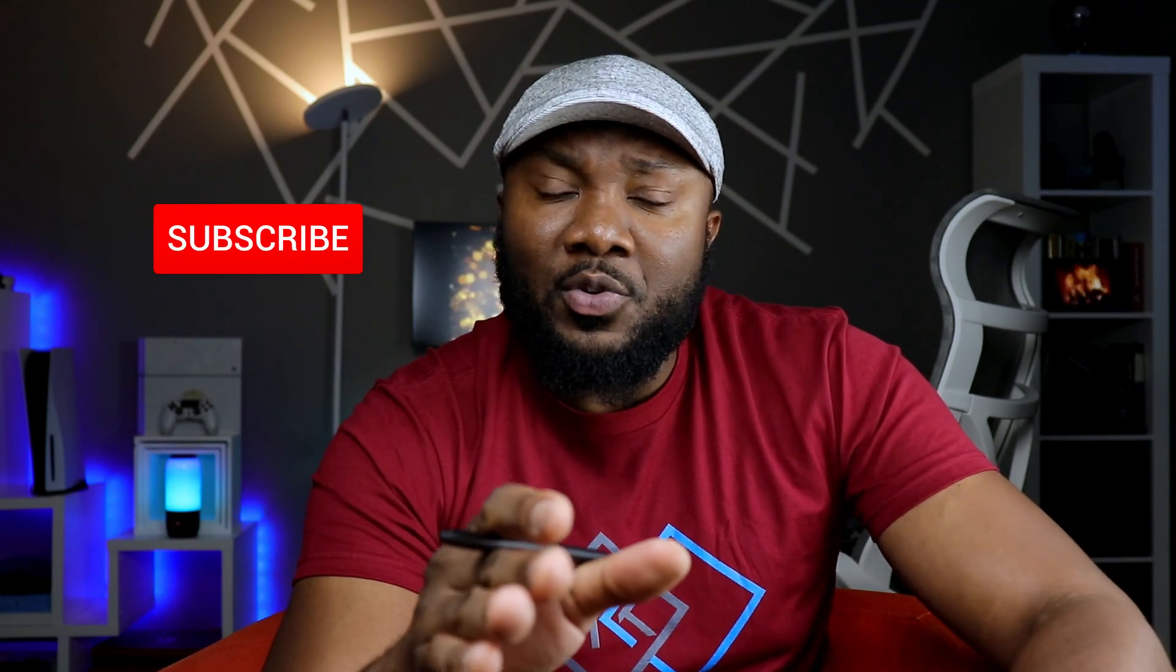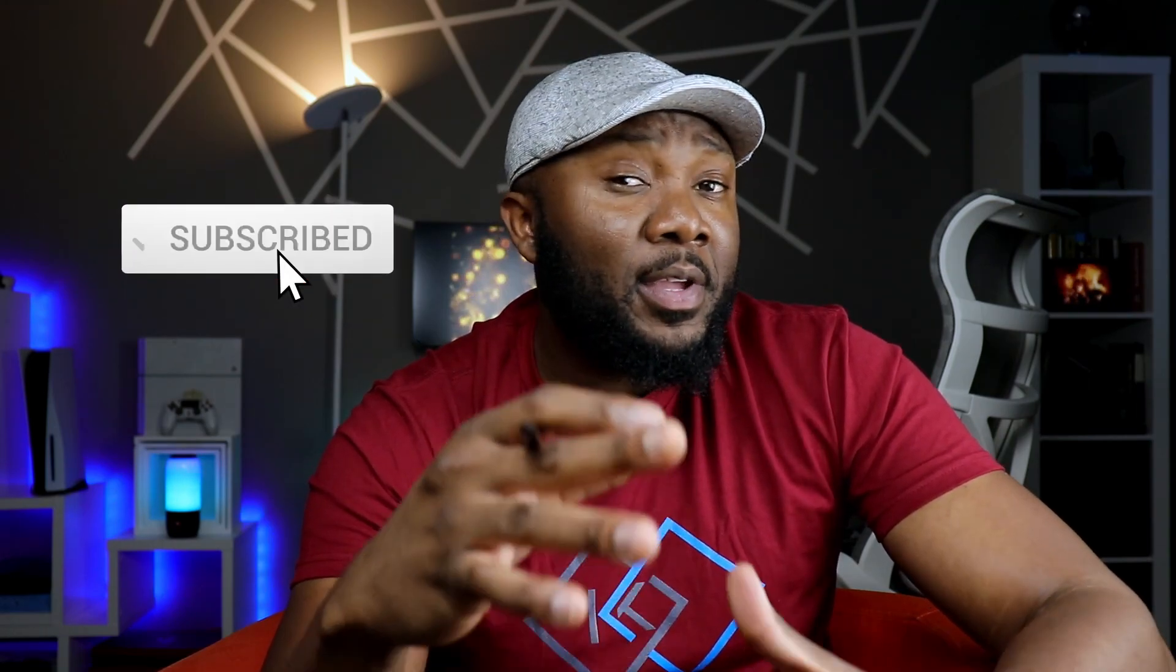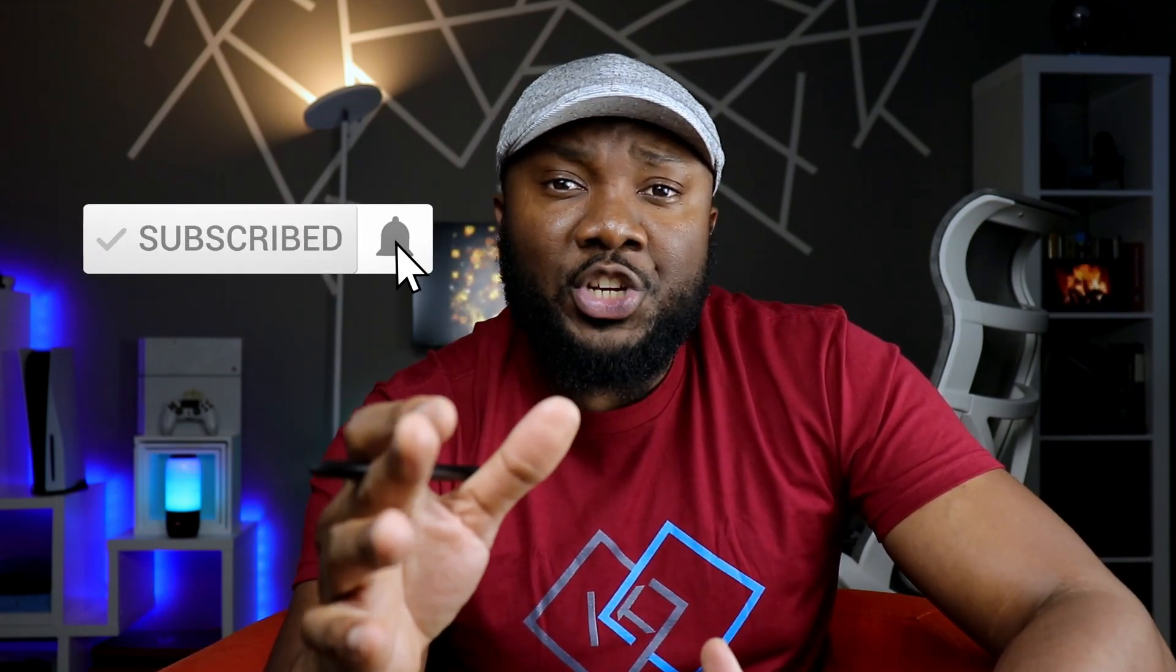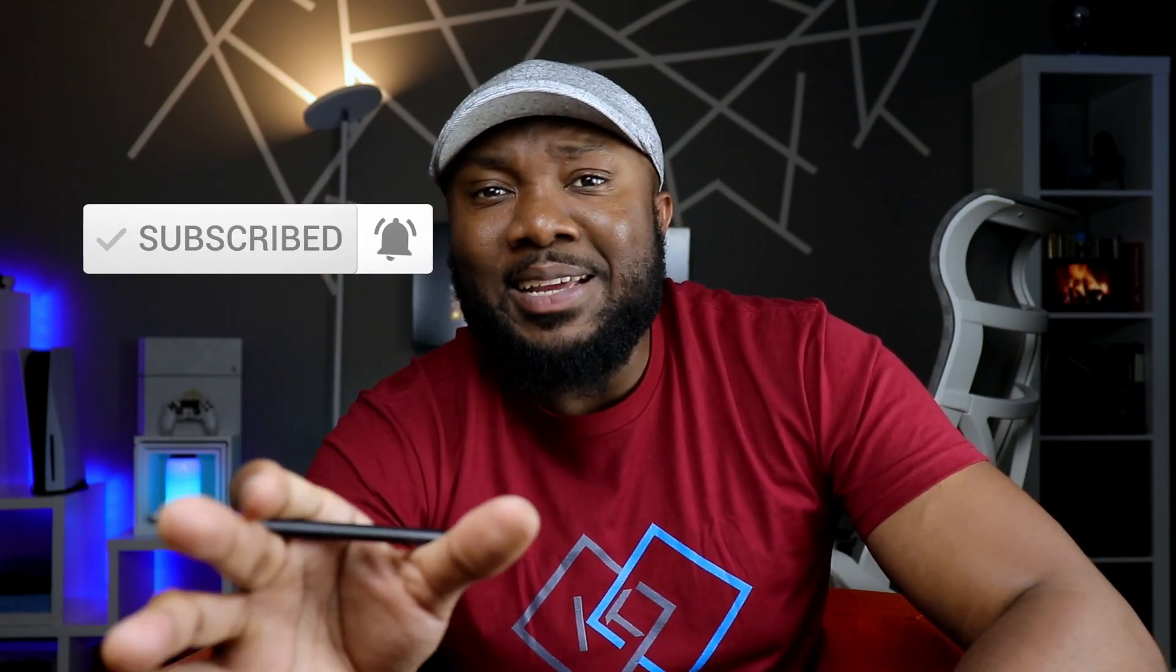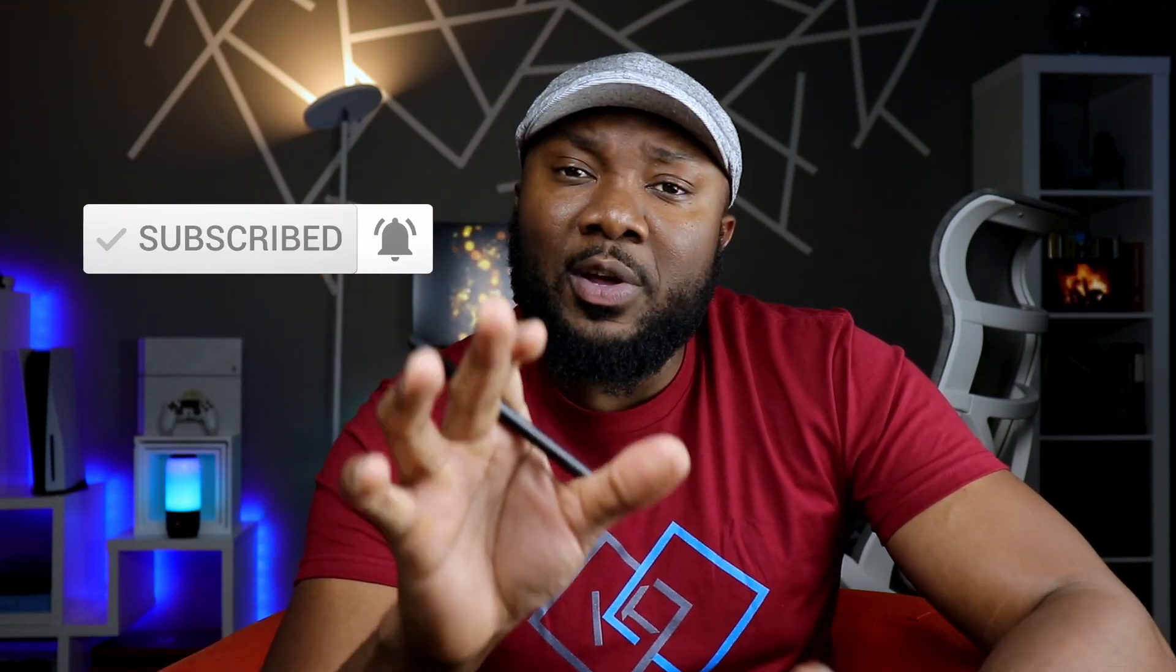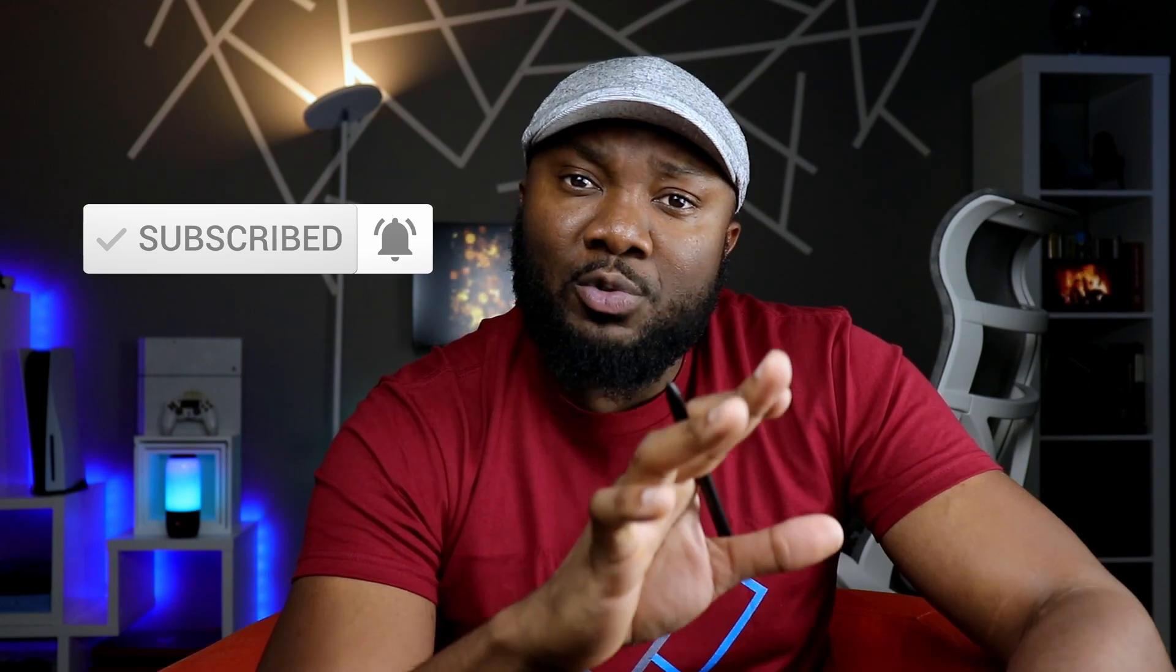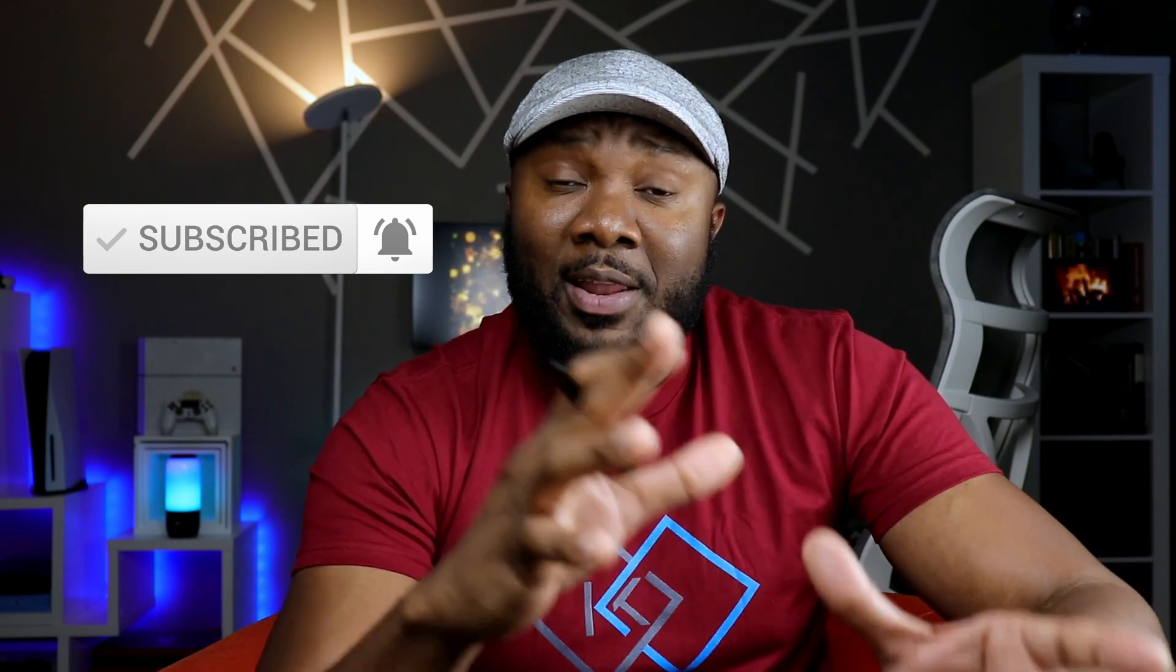Oh and before I forget, if this is your first time visiting the channel, welcome of course. I'm certainly hoping that you're enjoying the content so far. Now if you are, please do me a favor and hit both the like and the subscribe button there. It's a huge boost to the channel, and at the same time it also helps signal to the YouTube algorithm that people actually enjoy this type of video. Again, I truly appreciate that.